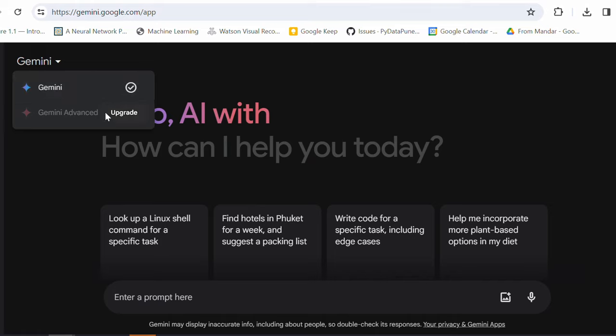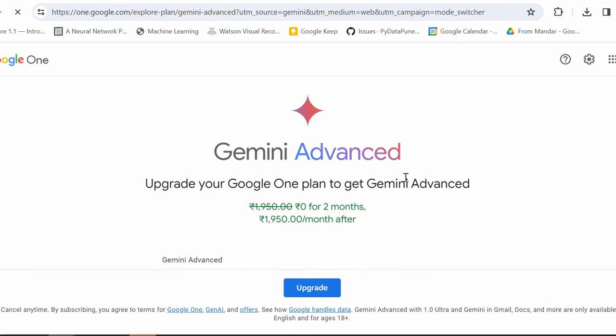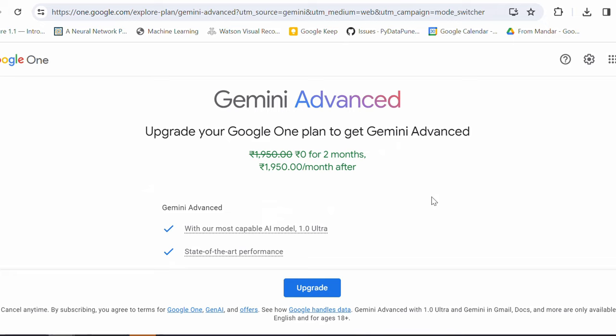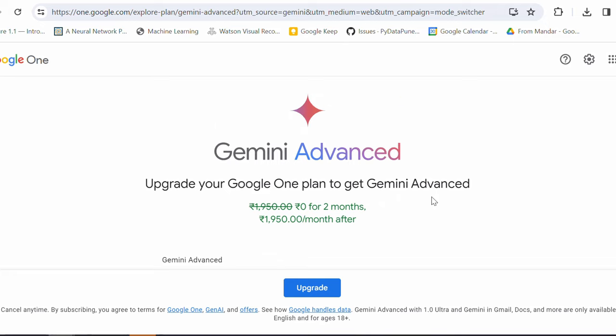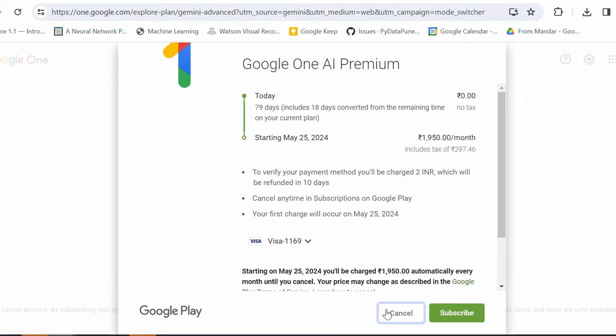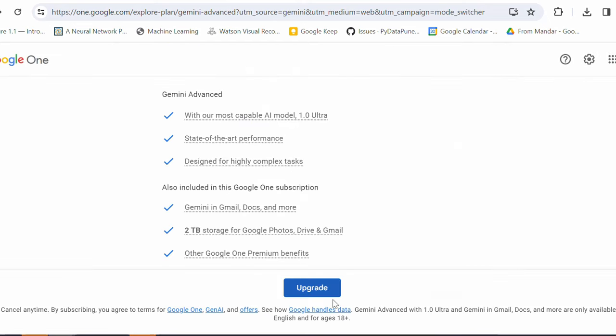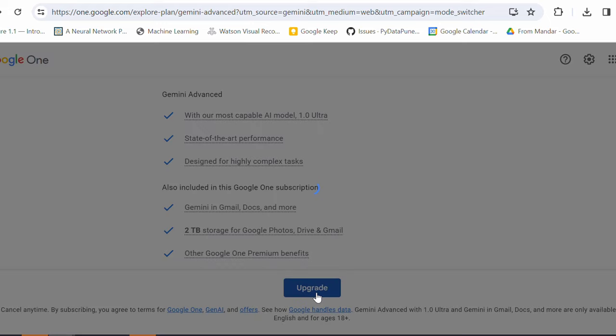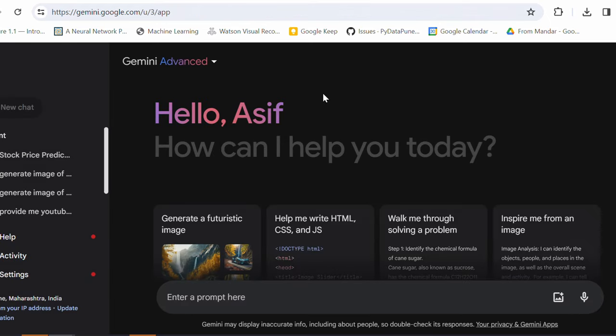So, you can easily upgrade by just clicking on the upgrade button here and under the plan Google One, you can subscribe to a lot of other benefits and the features which are available with Google One. So, I have already subscribed this for you. So, you can use advanced Gemini for free for two months. So, you can just click on upgrade and get your subscription for which I have subscribed Gemini at once. So, here we go.